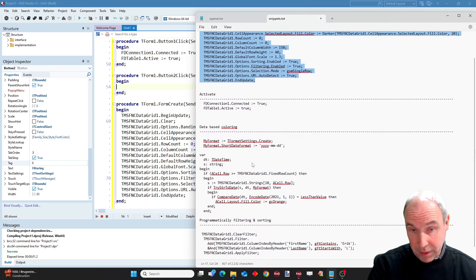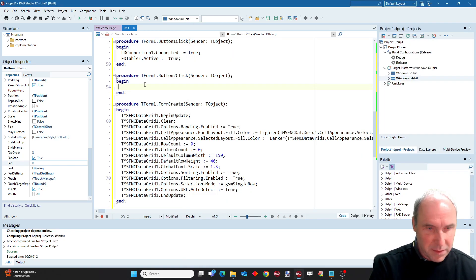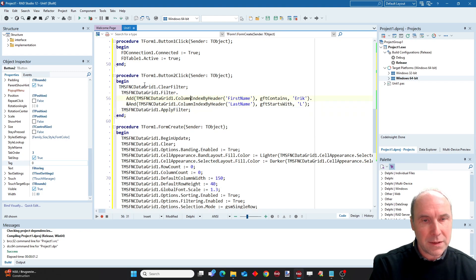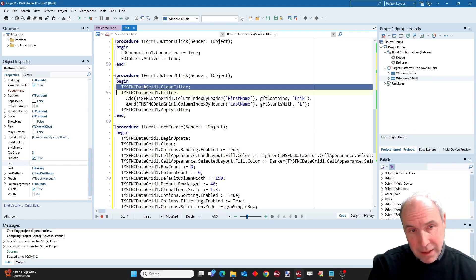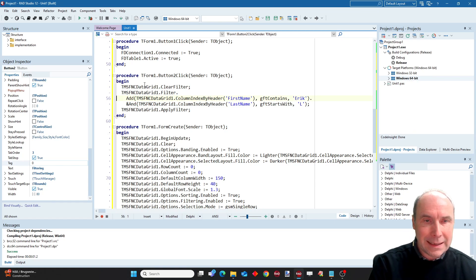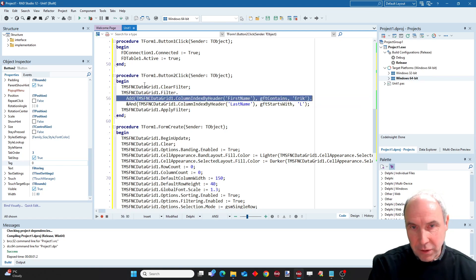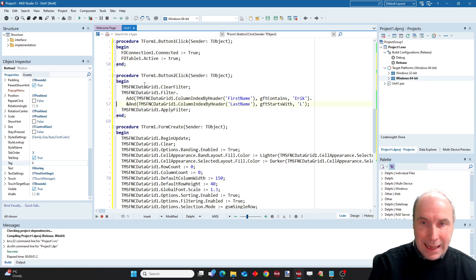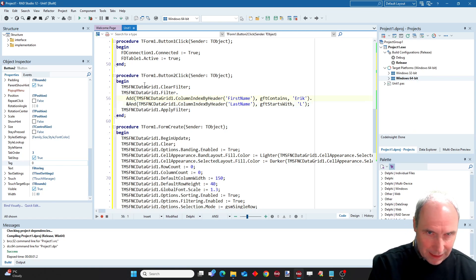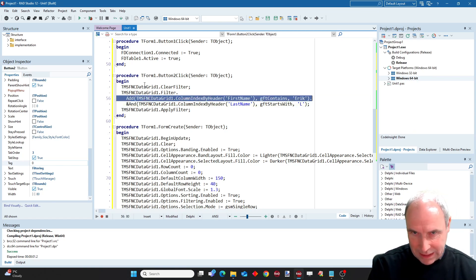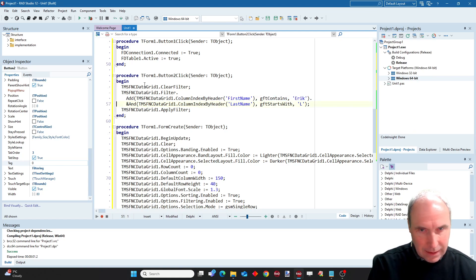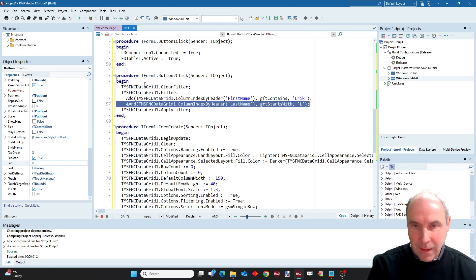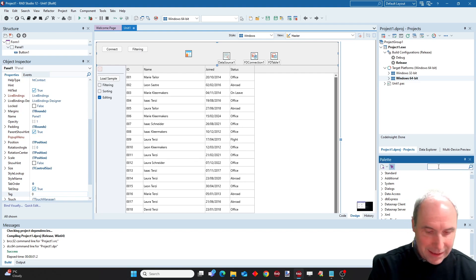I also prepared some code snippet to do that. This is the code snippet that is responsible for that. To explain what is happening here, I'm ensuring that if there is any existing filtering, I'm clearing any filtering that was done. And here I'm adding actually two filter conditions. A filter condition on the first name column, and with a logical AND operator, as you can see here, I'm also adding an additional filter condition on the last name. Here we specify the first filter condition being that the cell contains the word ERIC and that the last name cell starts with the letter L. That is the filter that we are going to add programmatically.